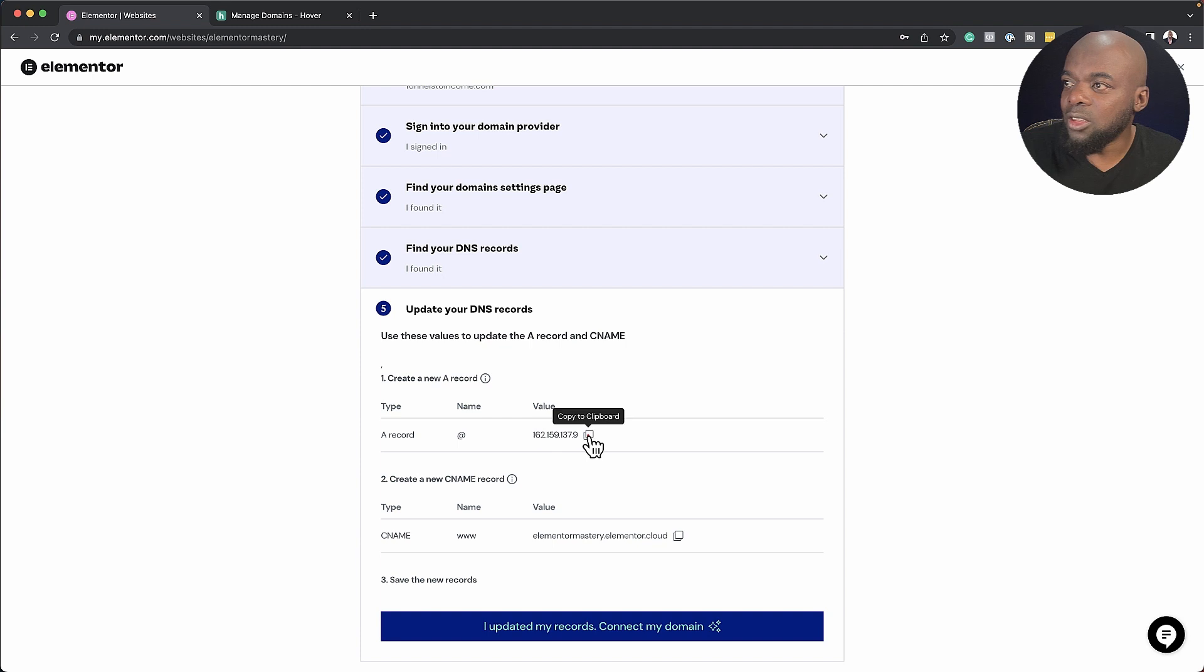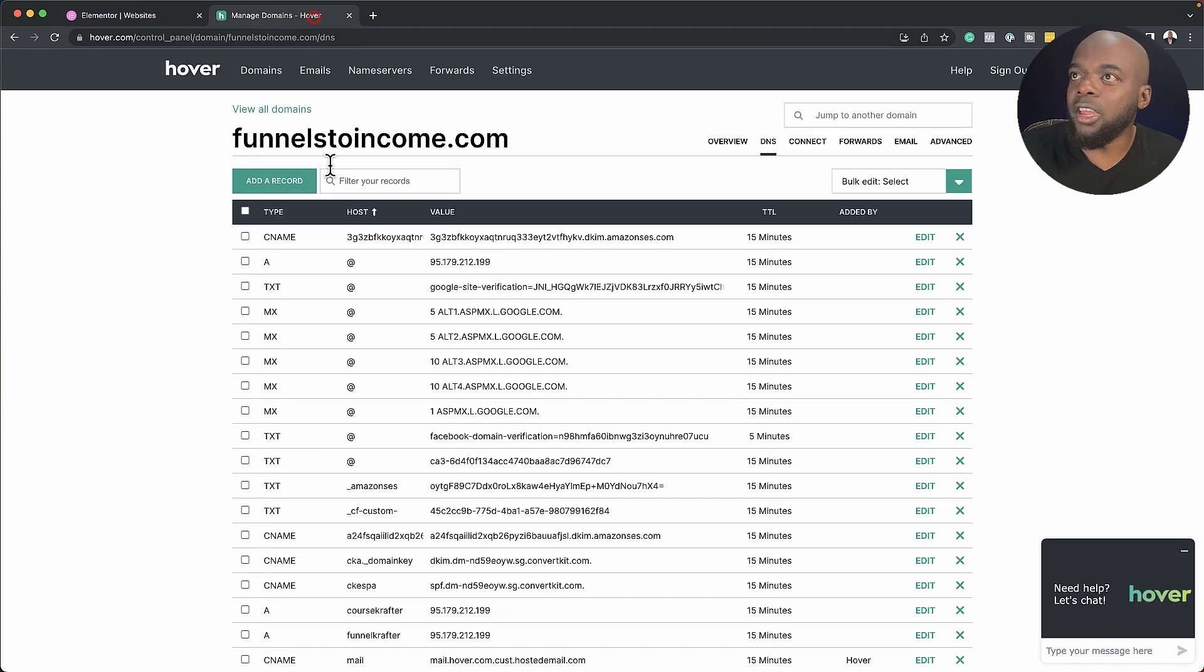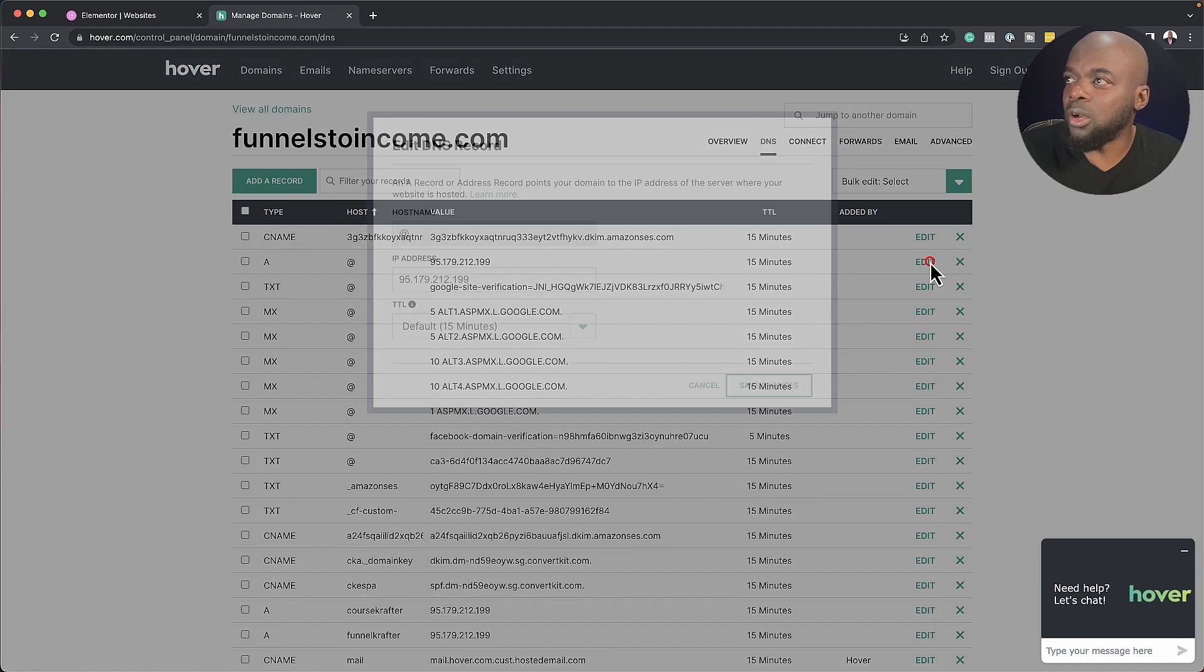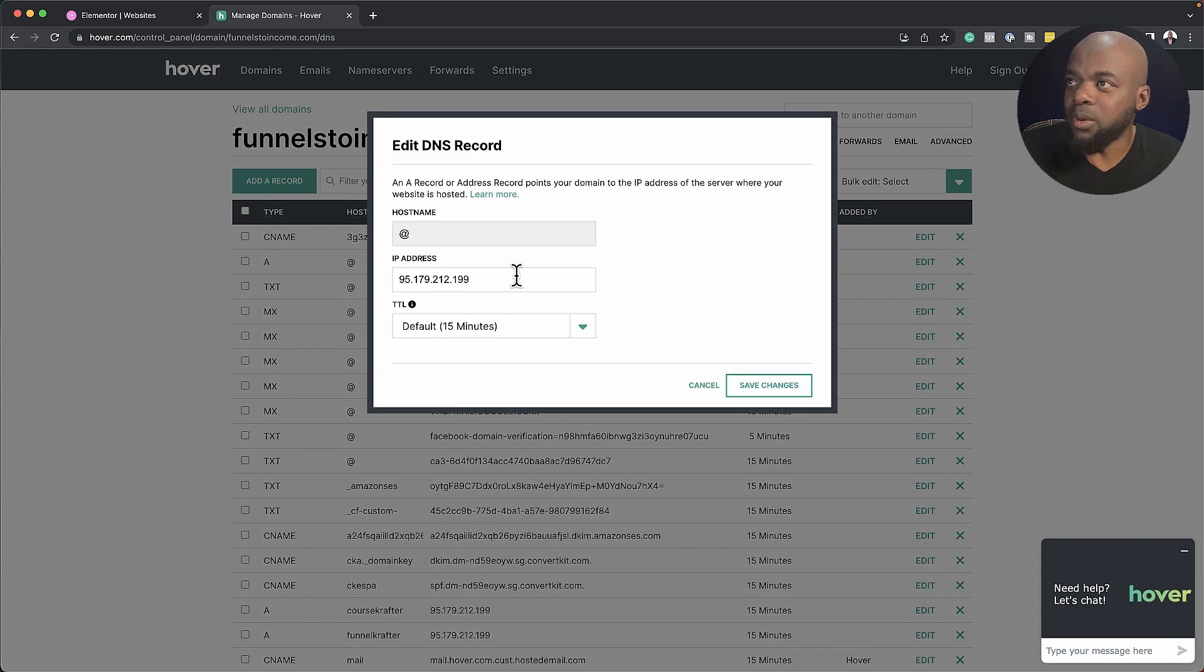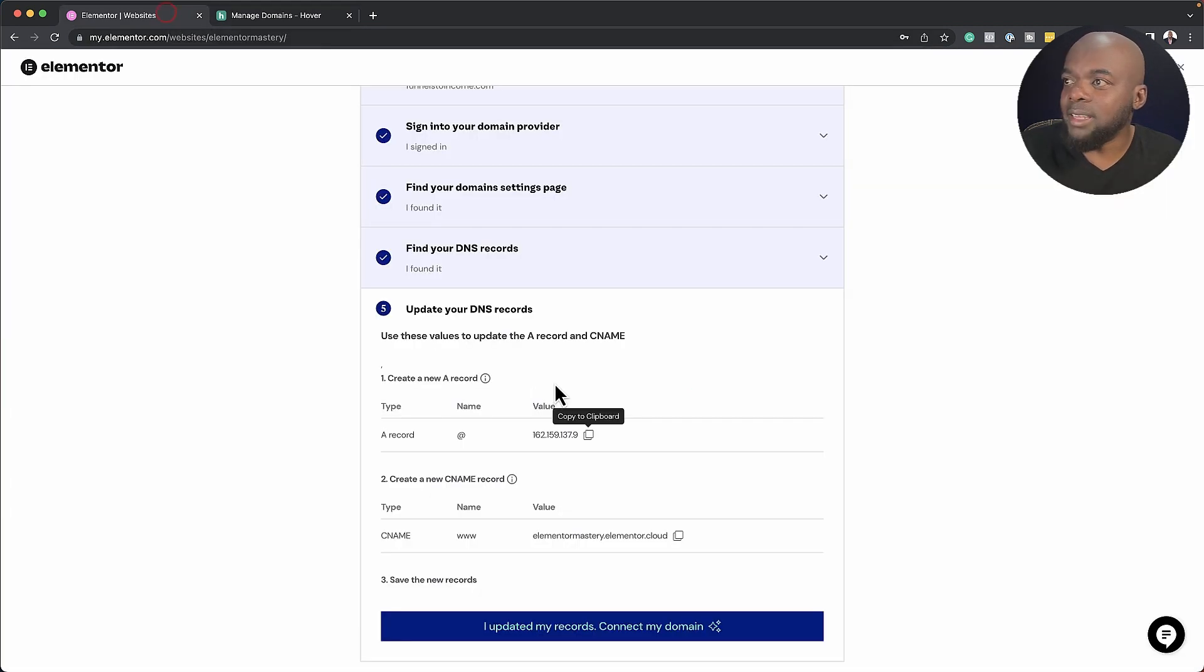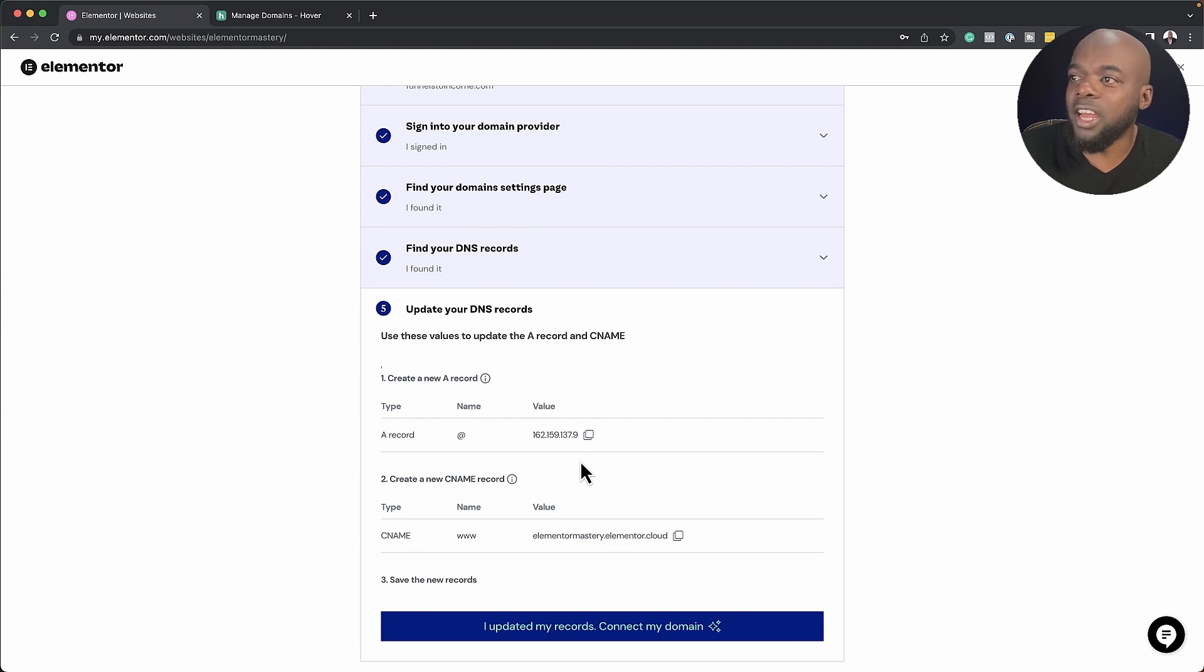you add your A record, which is your at sign here. So what you could actually do is to go in and edit this one here. If you had an A record already in here. So I'll edit that and paste this one right here, the 162.159.